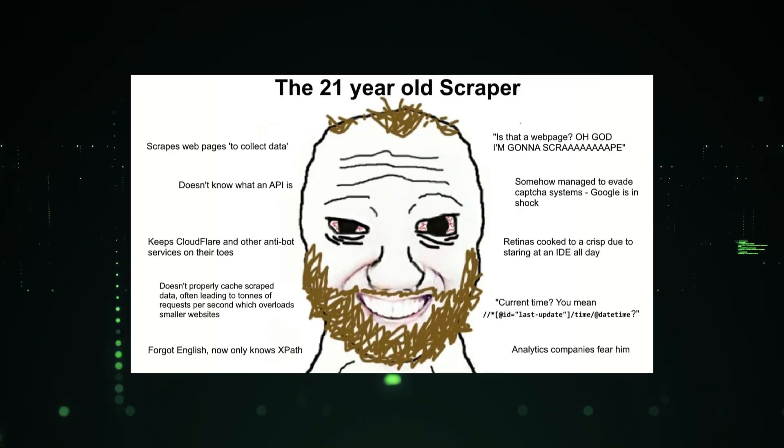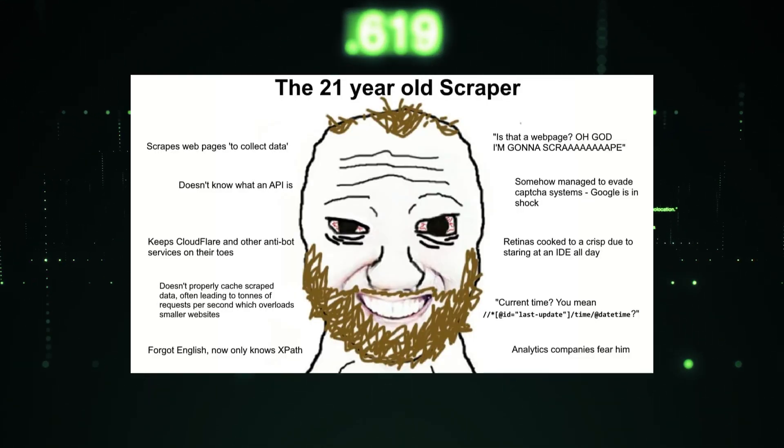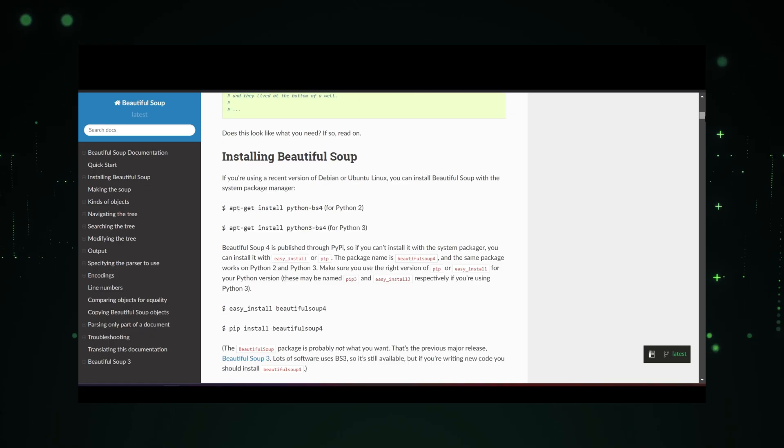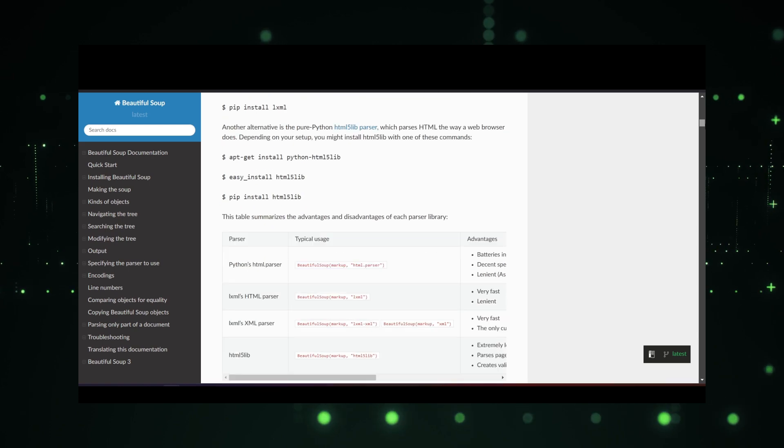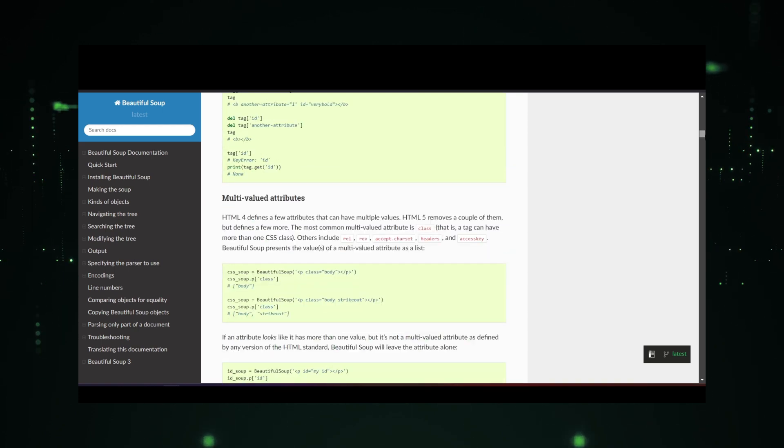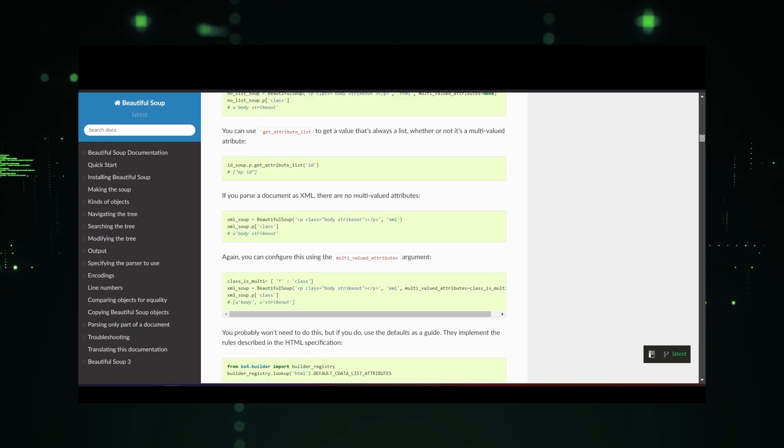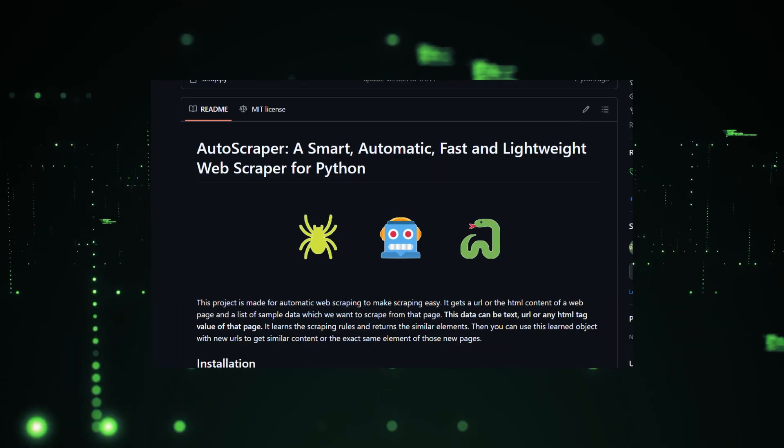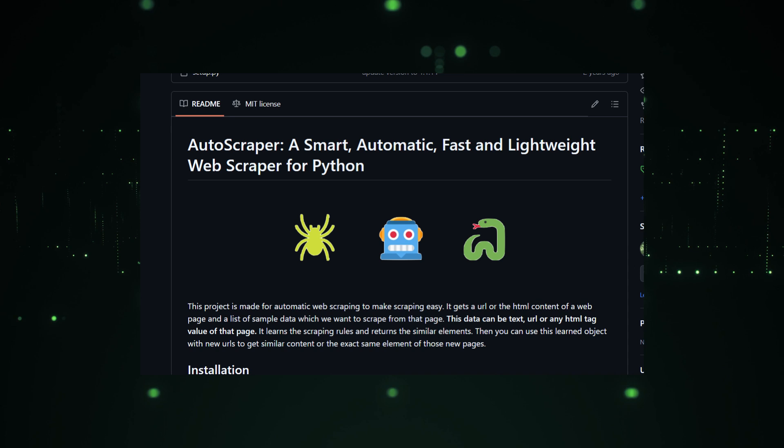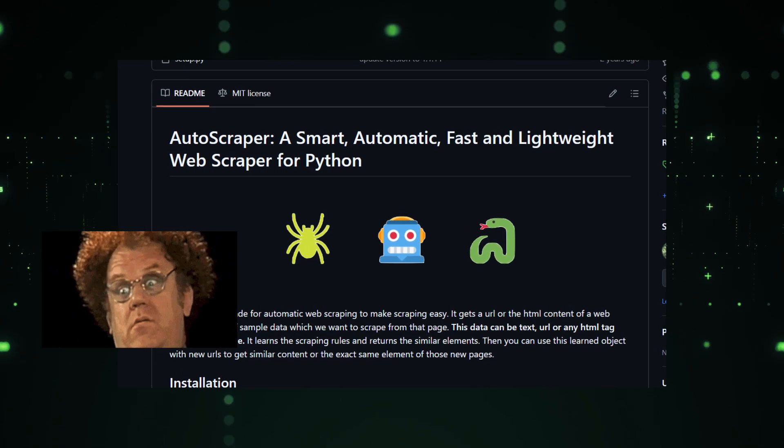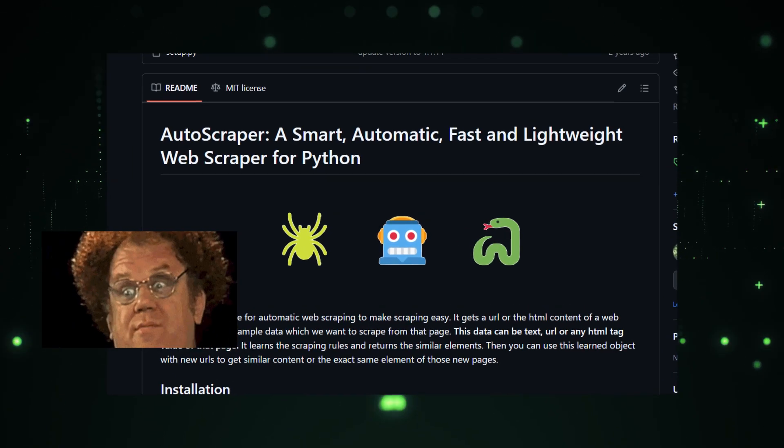So you want to start scraping like a crazy person and rip the whole internet apart, but the BS4 documentation sounds like Chinese to you, boy do I have a tool that you're going to enjoy. Enter Autoscraper, a smart, automatic, fast, and lightweight web scraper for Python.